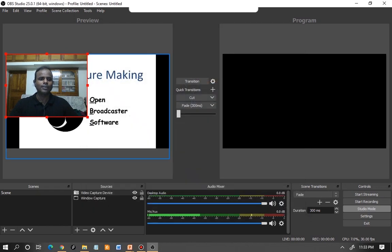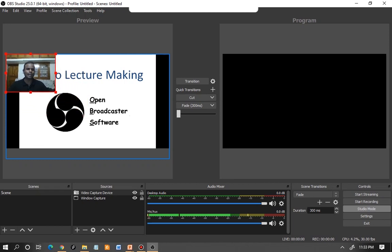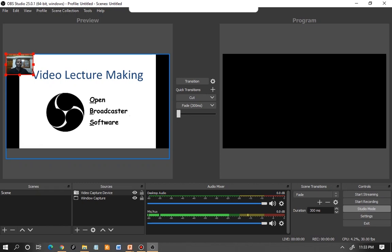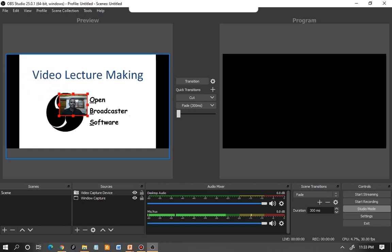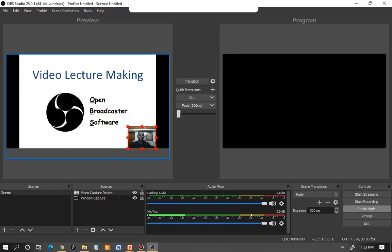Once you give OK, you will see your video being overlaid on the PPT. Right-click on the red border and drag to resize it. Click on the video and drag it to a corner of your choice — I prefer one particular corner, but it's up to you to choose any corner.